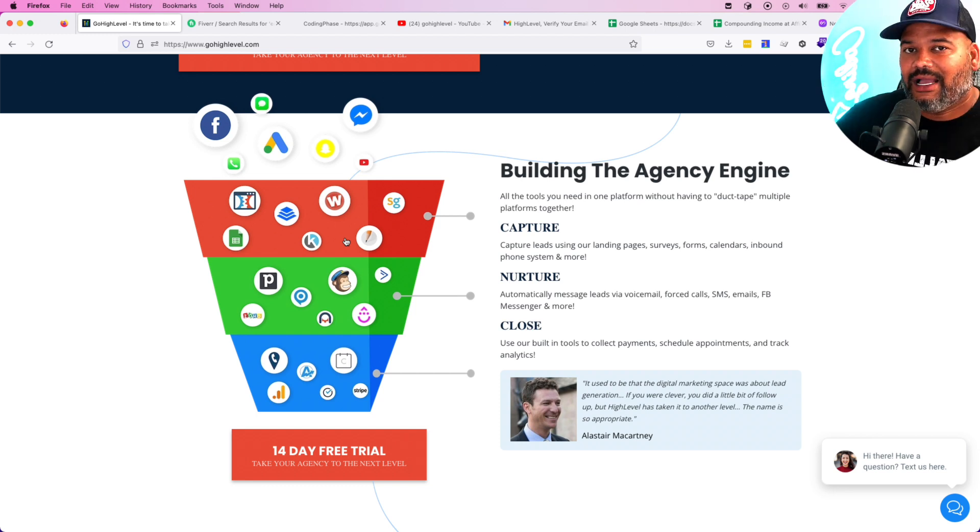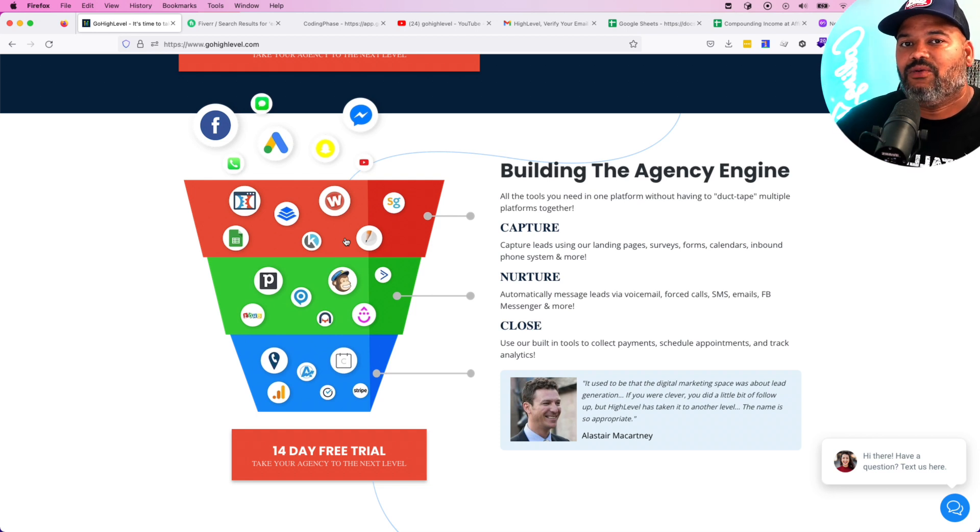GoHighLevel.com has set this up so you have everything in one platform. Before we go deeper, I want to make sure you understand why this is important to you. Most of you here are email developers, content editors, front-end developers, back-end developers, et cetera.